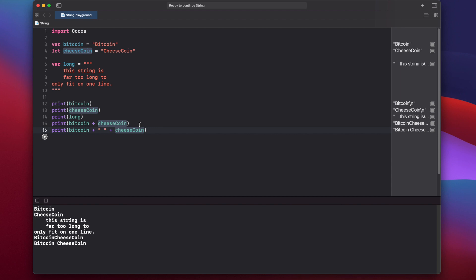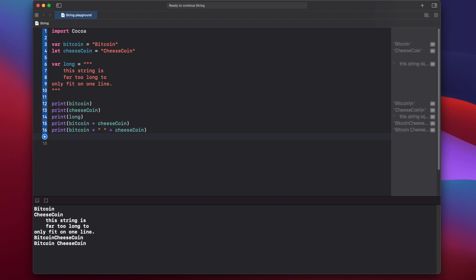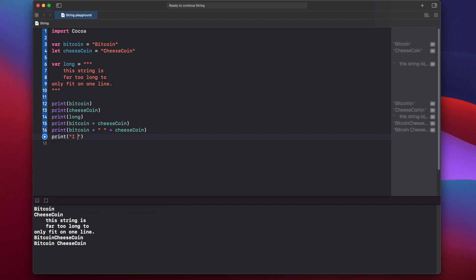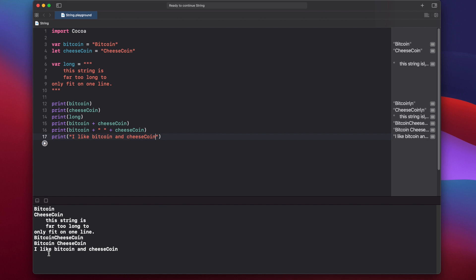What if you want to include additional text with your string variables? This is where string interpolation comes into play. We can say "I like" and you might be tempted to just put bitcoin and cheeseCoin inside the string, but when we run it, we get "bitcoin" and "cheesecoin" printed literally — that's because we didn't use string interpolation.